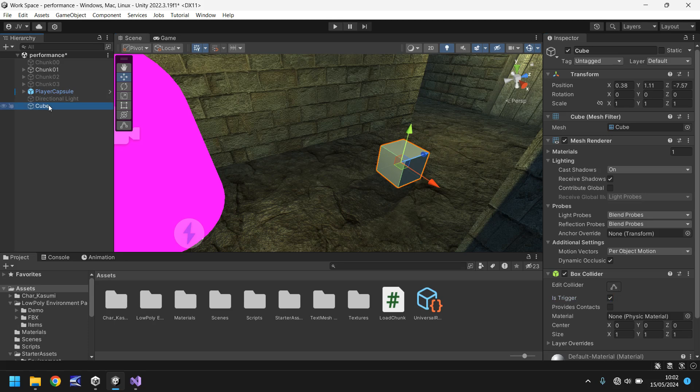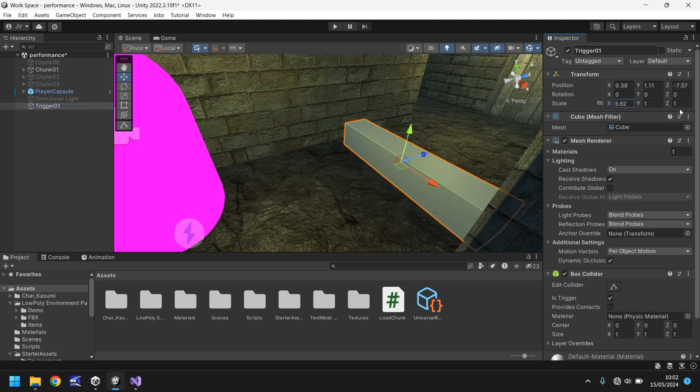Let's rename this to trigger 01. It doesn't really matter at this point because I am going to duplicate this but I'm not really going to rename them but we'll know where these triggers are. Let's increase the size of our trigger to kind of cover the floor a little bit.